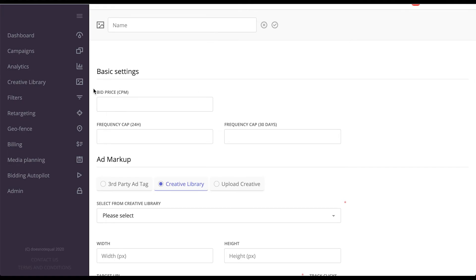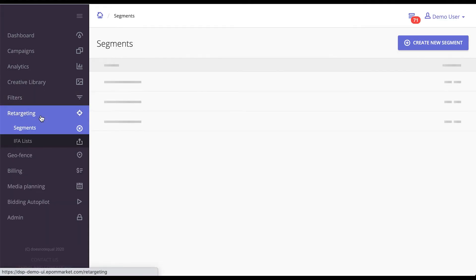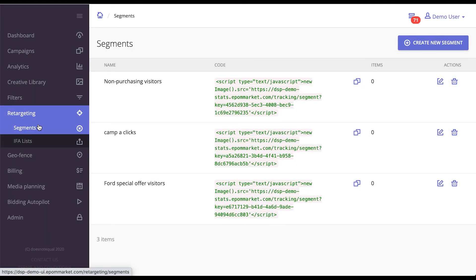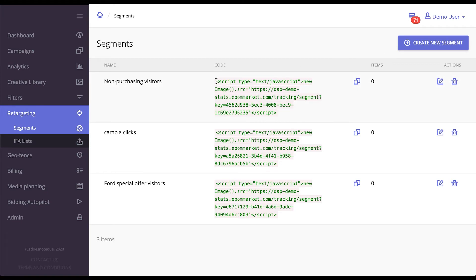That's about targeting, but for retargeting, all you have to do is go here to segments. You can create a new segment, get this code, and give it to the advertiser for them to insert on their page.